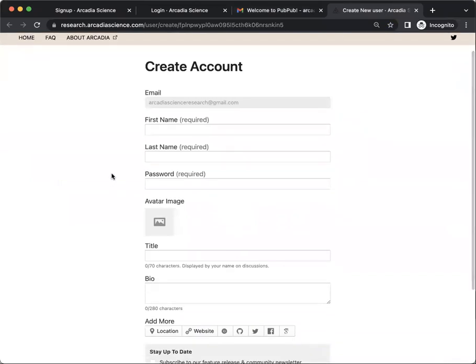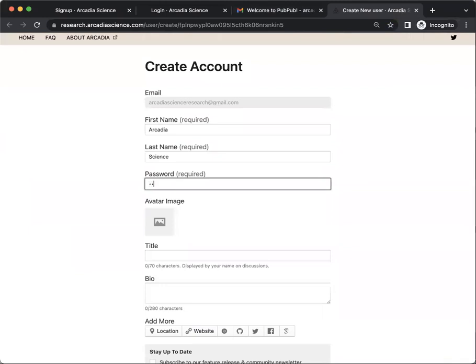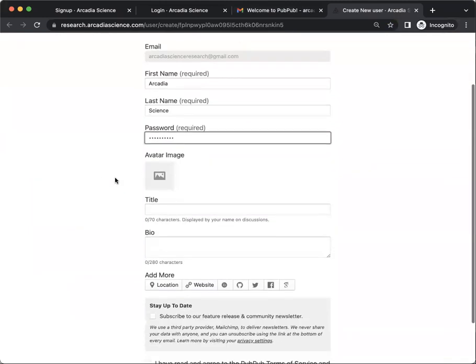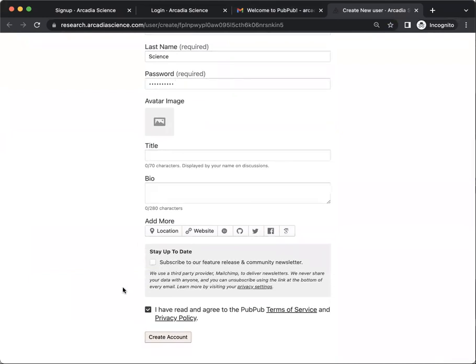All you have to do is type in your first name, last name, and make a password. Finally, click this box to indicate that you've read and agreed to the PubPub Terms of Service and Privacy Policy.